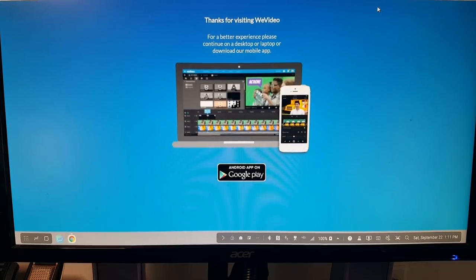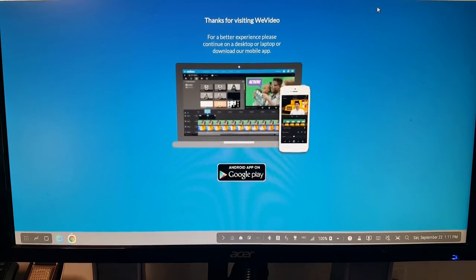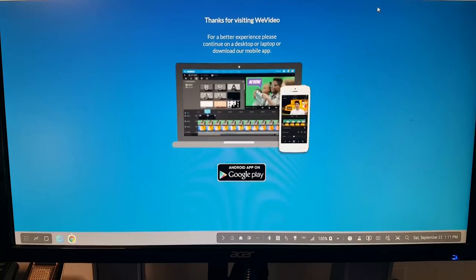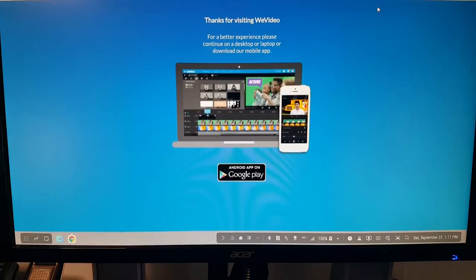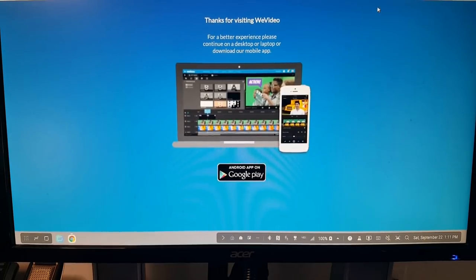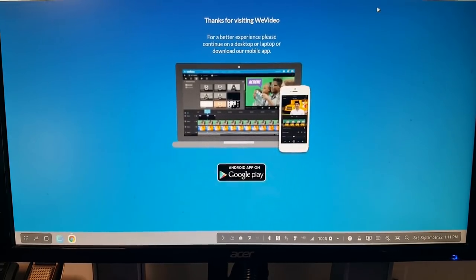Now you'll notice that it says, hey, thanks for visiting the WeVideo website. But why don't you come back when you're on a computer? That's because it thinks we're on our phone because, well, we are. So it's trying to get me to use the app. Very simple workaround.